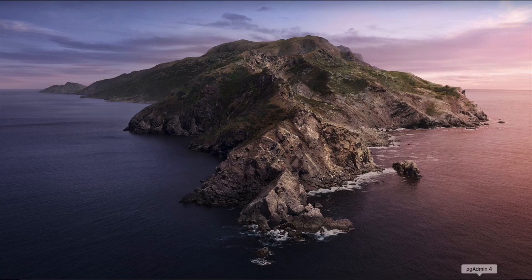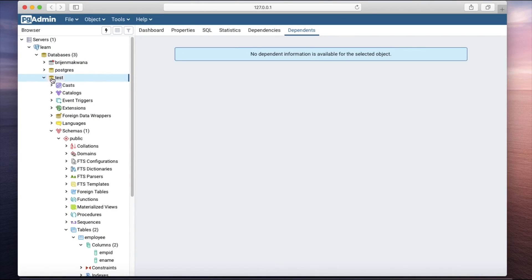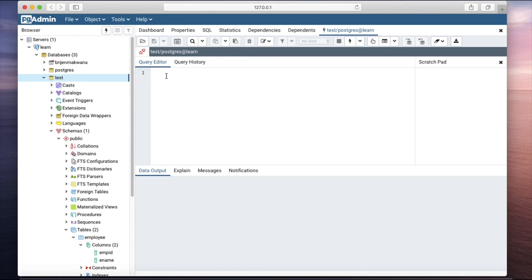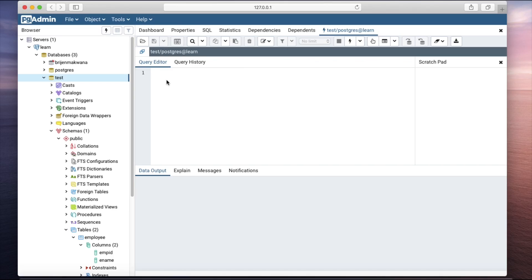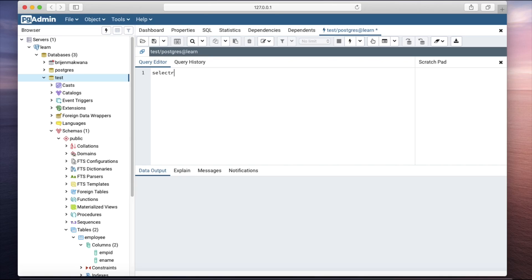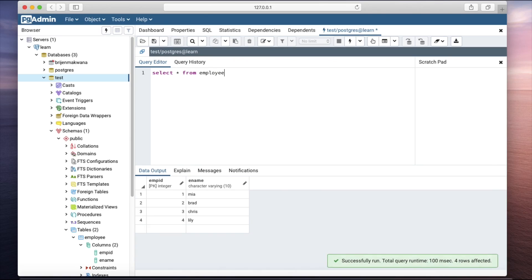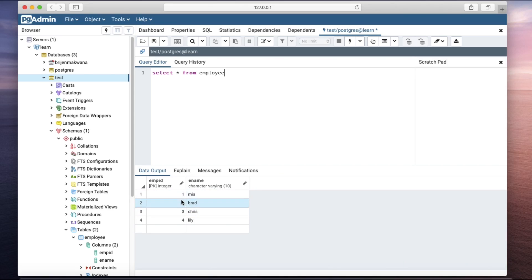Let us close the terminal and open pgAdmin. In the test database, open the Query Tool. This time we will use the employee table, which has two columns: employee ID and employee name. Let us see the data.